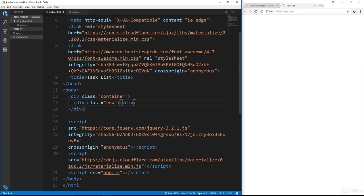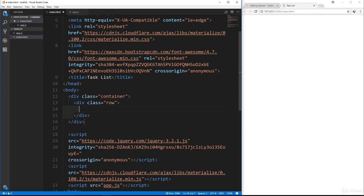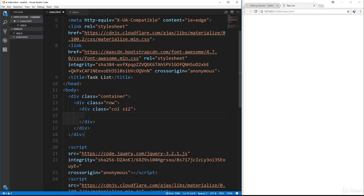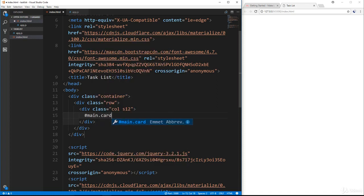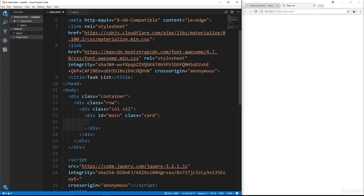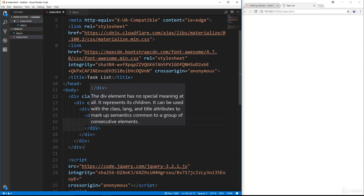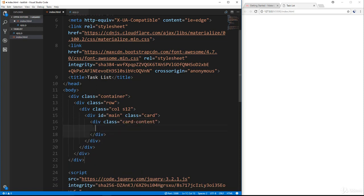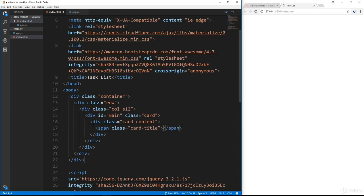In the body, we're going to have a container. We're going to have a row, and inside that, a col class with an S12 class. Inside there we'll have a div with the ID of main and the class of card. A card is going to give it a border, padding, box shadow, things like that. Inside there we'll have a class called card content, and inside the card content we'll have our title in a span with the class of card-title, and the text will say task list.